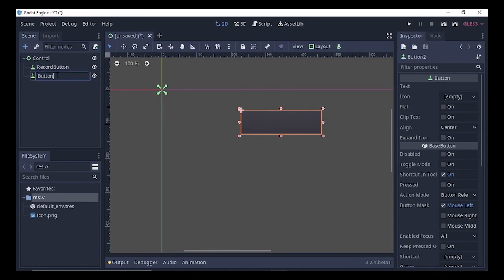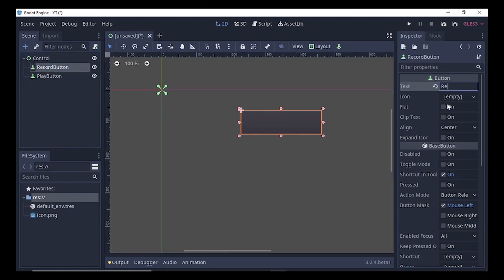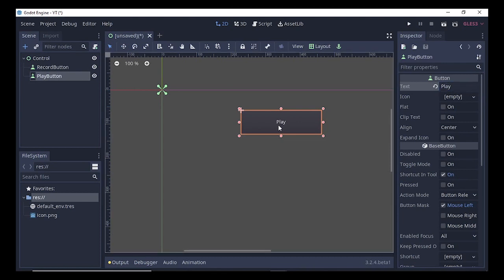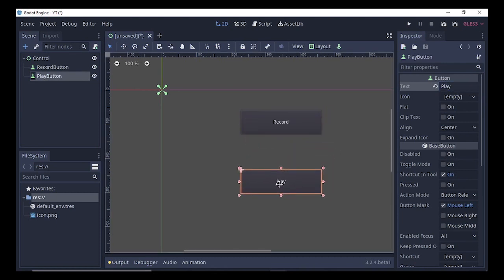Now we will rename both of them. The first one is the Record button and the second one is the Play button. Select the Record button and under Text assign it as 'Record'. Select the Play button, go to Text and assign it as 'Play'. Drag and drop so that it's below the Record button so you can identify both of them.